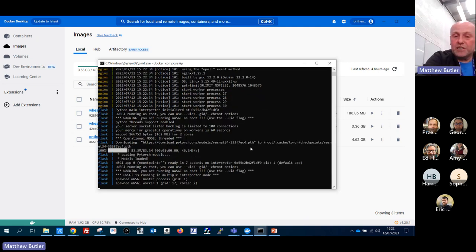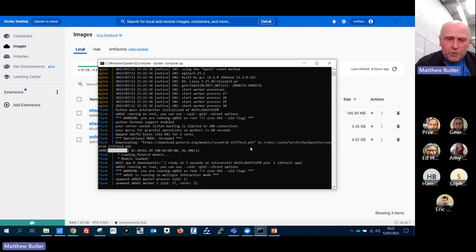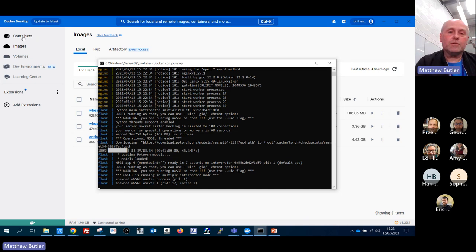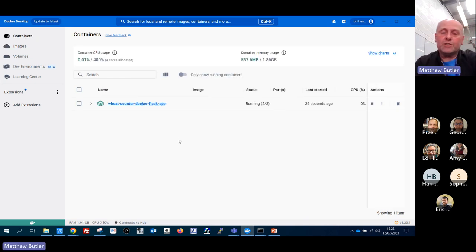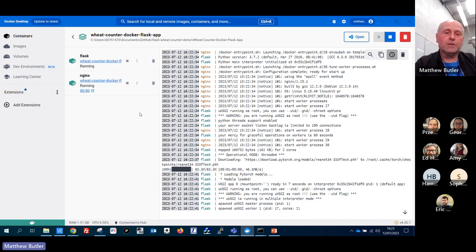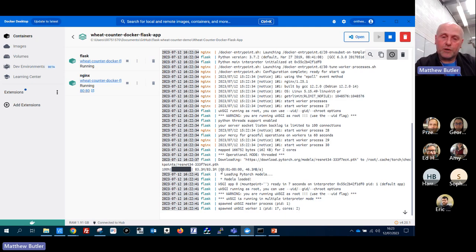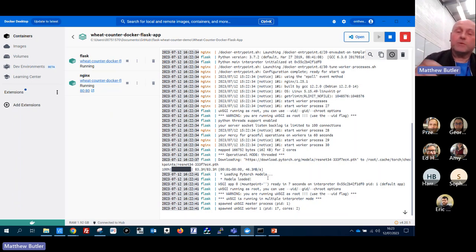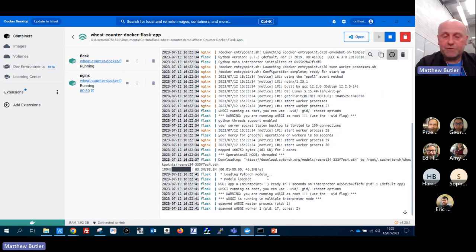The only thing it's downloading is a model - ResNet-34 - in the Python script. What's happened is it's created and started two containers, which you can see running. You can see the output: 'loading PyTorch models', 'models loaded' - this is all stuff from the Python script, just print statements. You can put lots of little debug statements in for yourself.